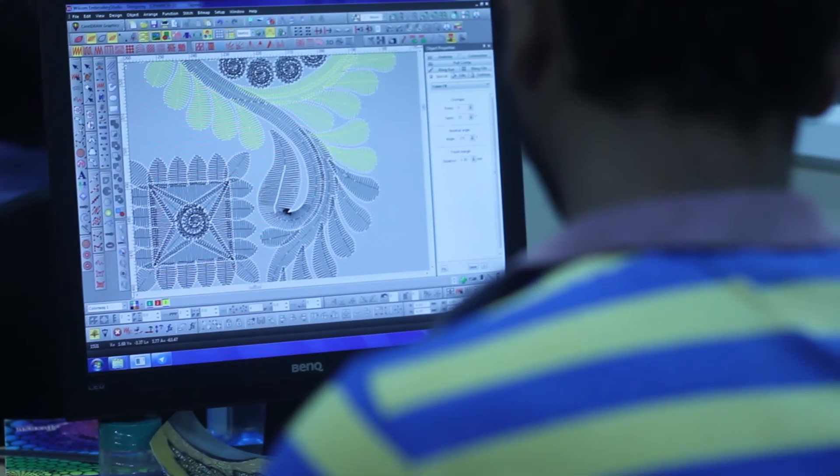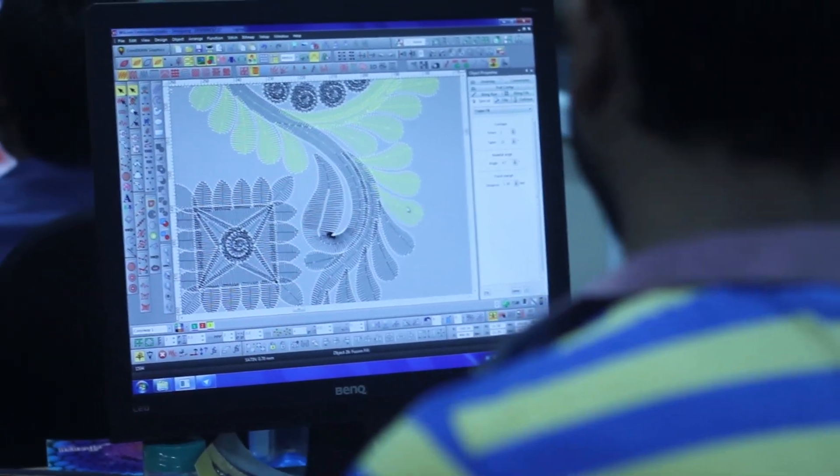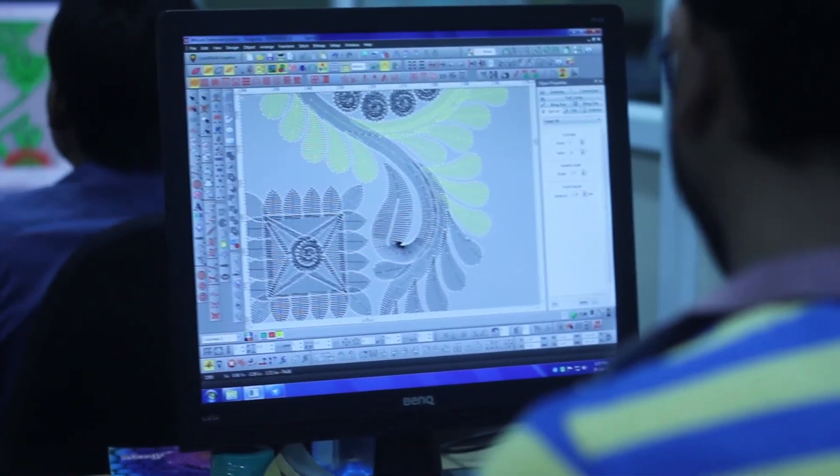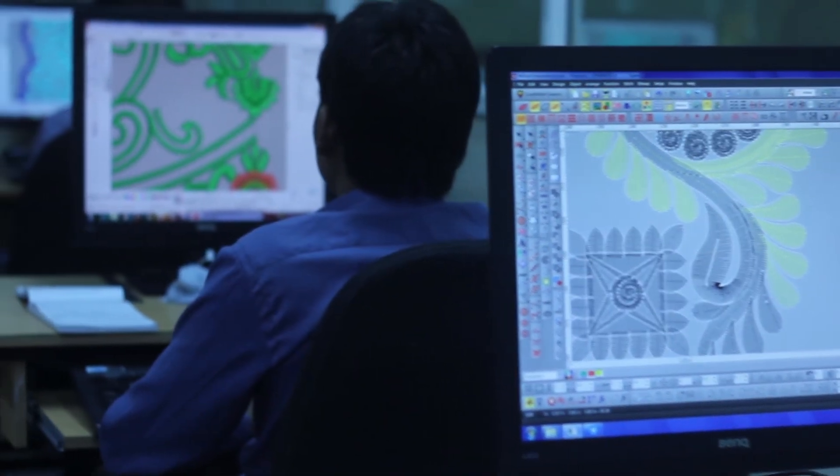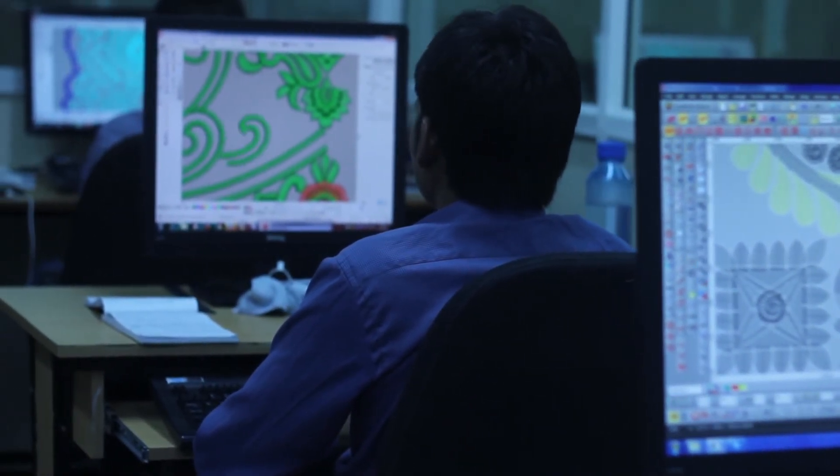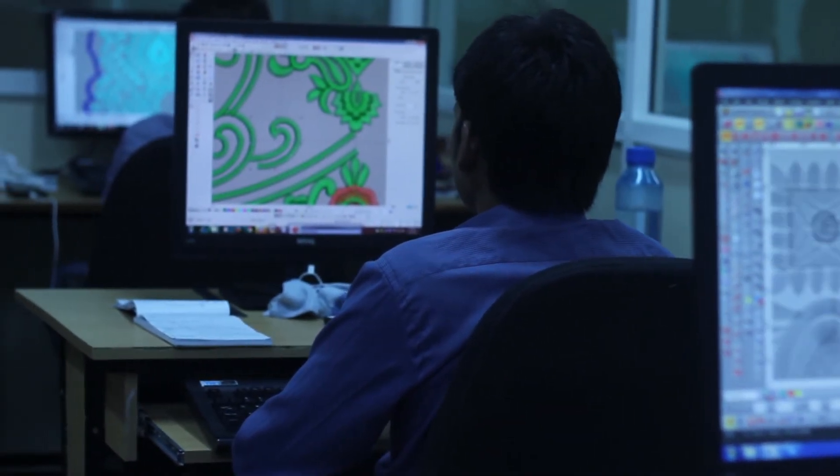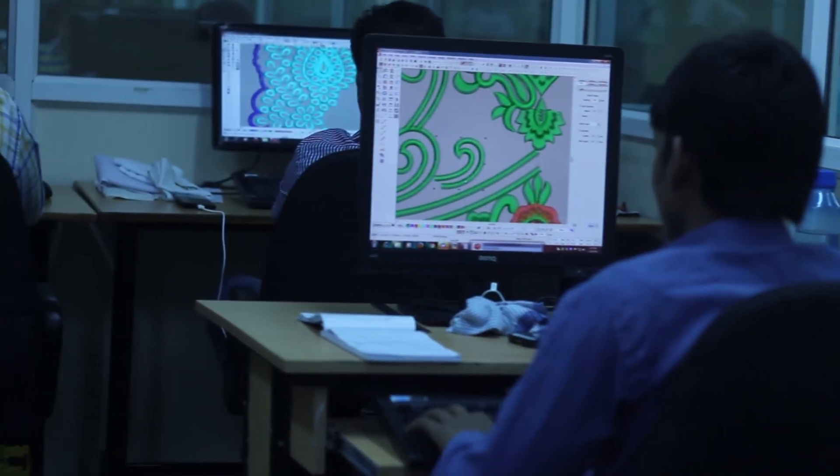At Creativeskill we use the Wilcom software for digitization, which is one of the best software in embroidery digitizing. Using Wilcom increases work efficiency and efficiency of designs by producing minimum errors.